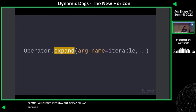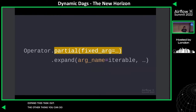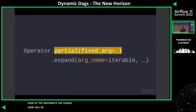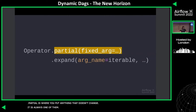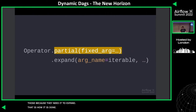Mostly for implementation reasons, the order has to be kind of inverse to Python, so we decided to change the name — it's expand, like expand this task out across those things. The other thing you can do is .partial(). Some of your arguments will be dynamic and change at runtime, but some of them will be fixed. dot partial is where you put anything that doesn't change — like, you always want this image, this config — or anything that belongs to base operator. So right now, that means you can't map things like queue or pool.